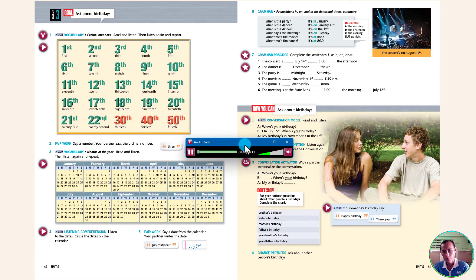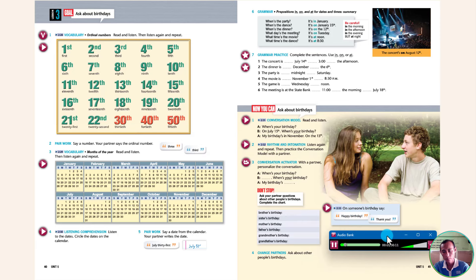Listen and repeat. On someone's birthday, say: Happy birthday! Thank you.